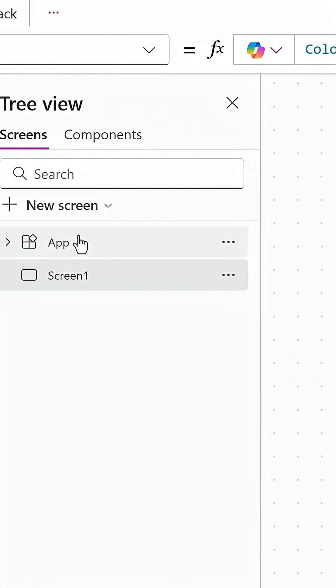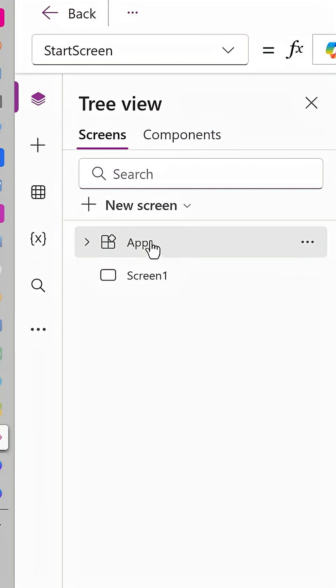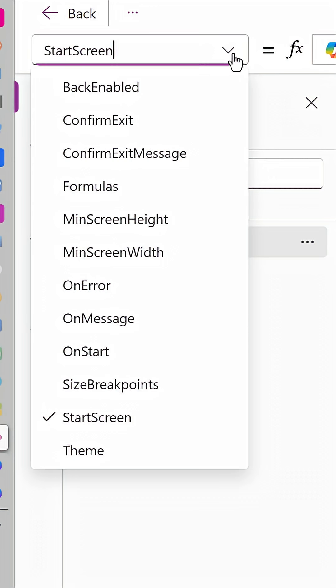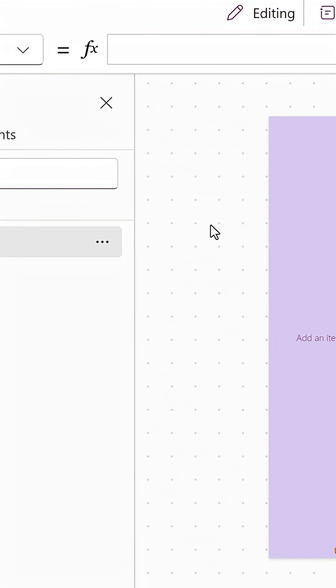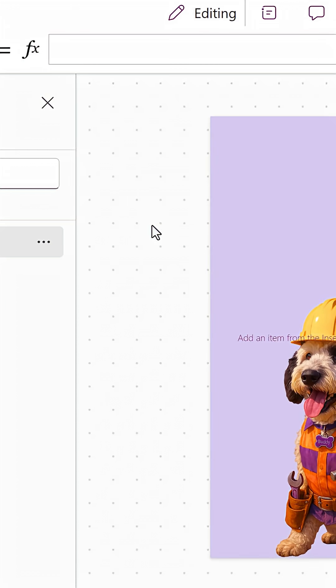What you're going to do in your app once you've turned it on is you're going to go here to App, and then you're going to go to Formulas, and up here we're going to write a function. So I'm going to call it something like nfMath, like so,